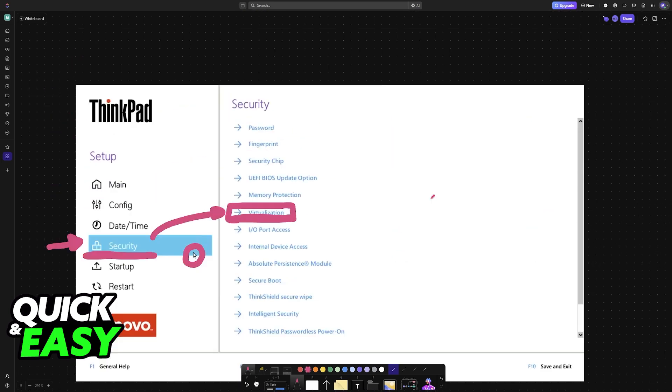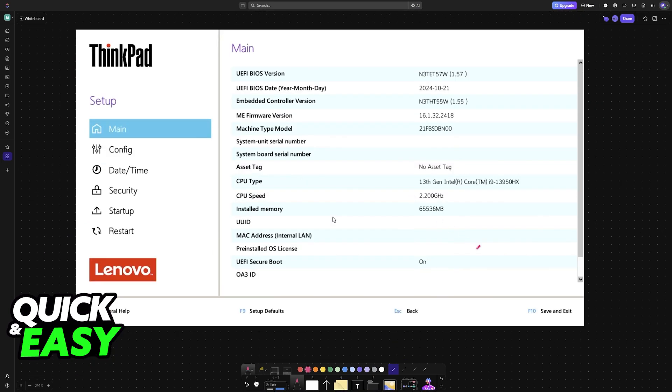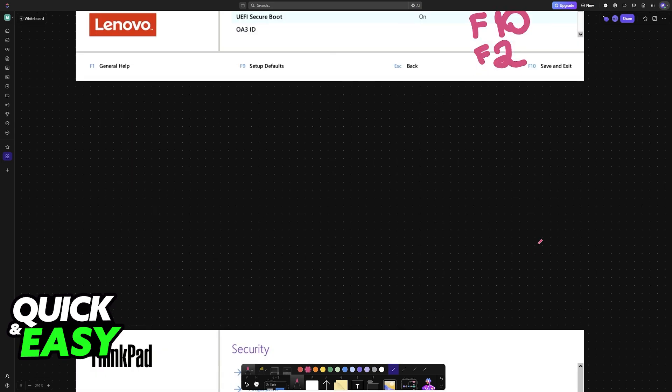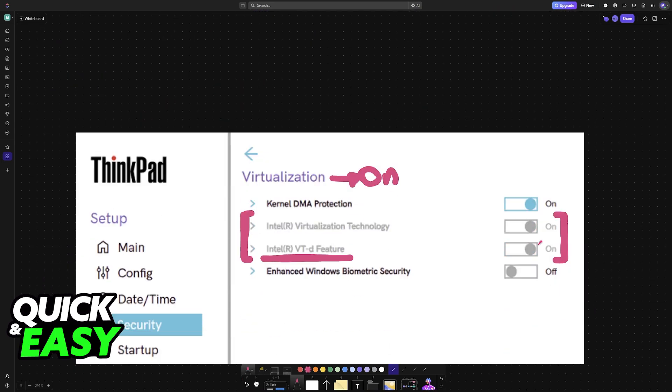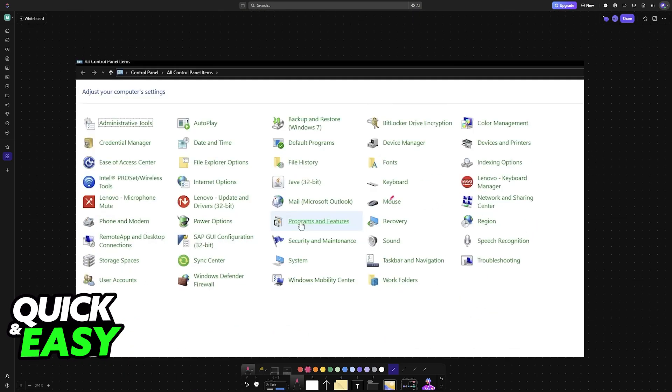Enter the BIOS by pressing a combination of one of these buttons, either F1, F10, or F2 while your computer is booting. If necessary, read the user manual for your particular model.